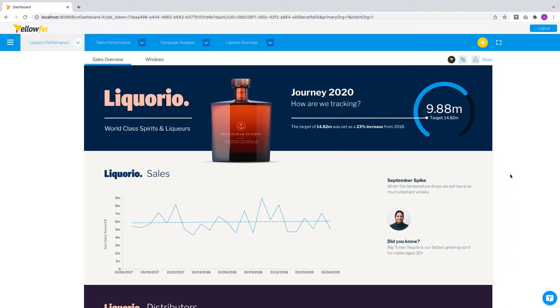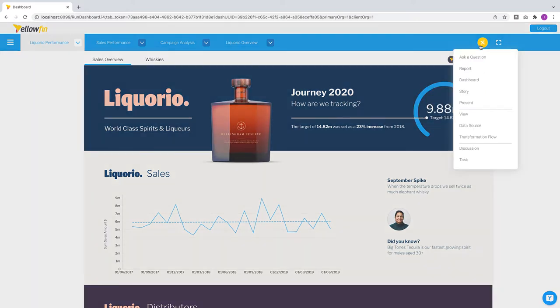Hey everyone, this is Ivan from Yellowfin and in this video I'll present some of the key highlights from the Yellowfin 9.7 release. We are launching a new major feature called Guided Natural Language Query in the Yellowfin platform.